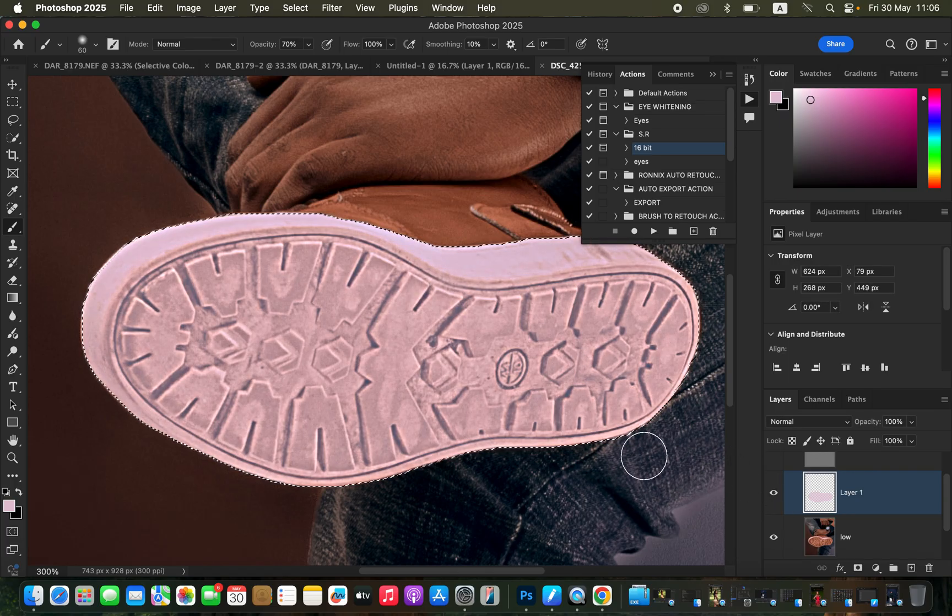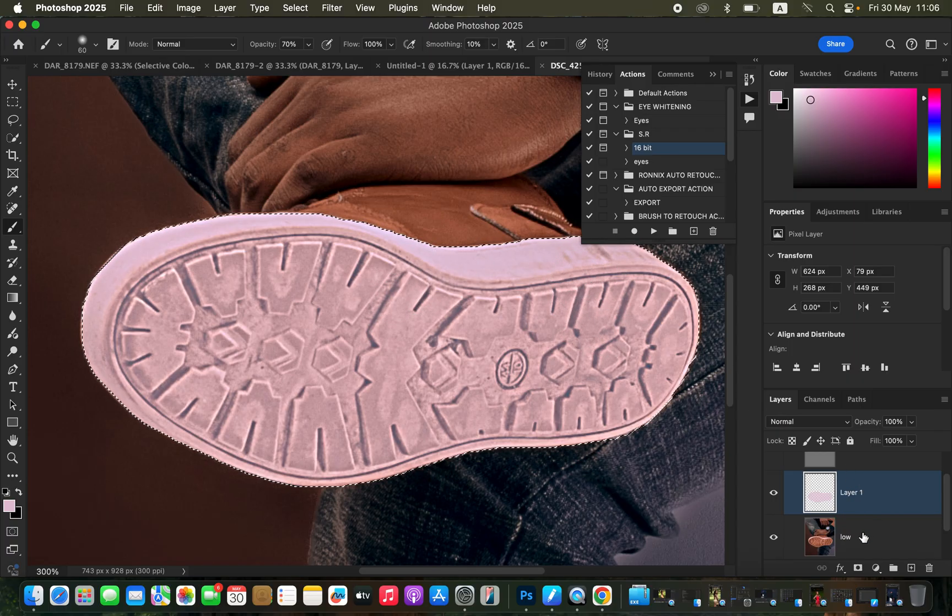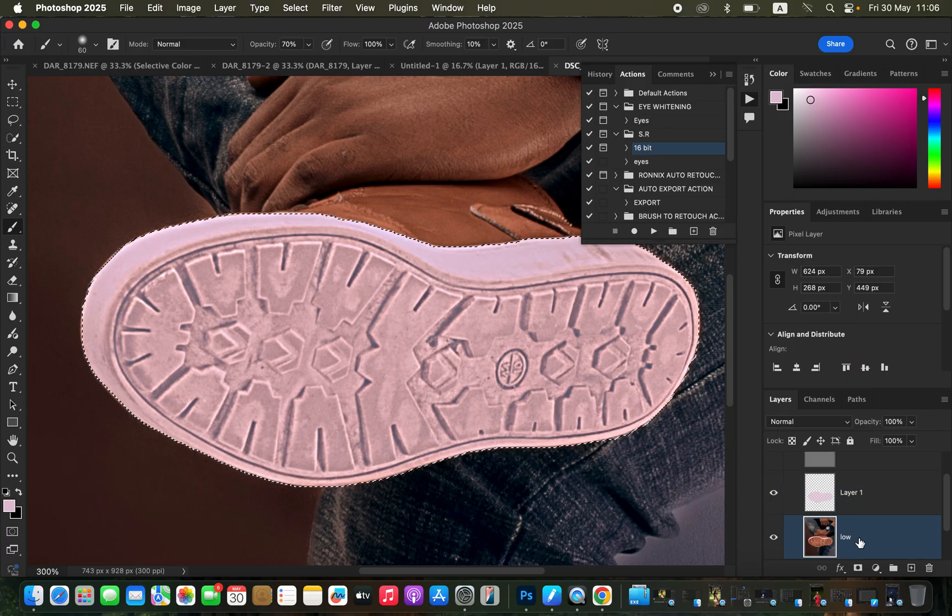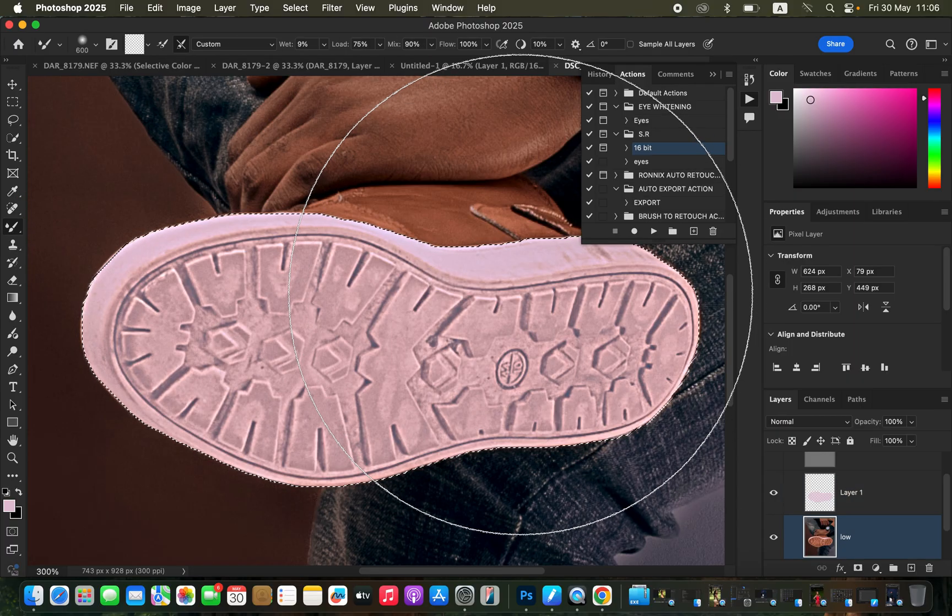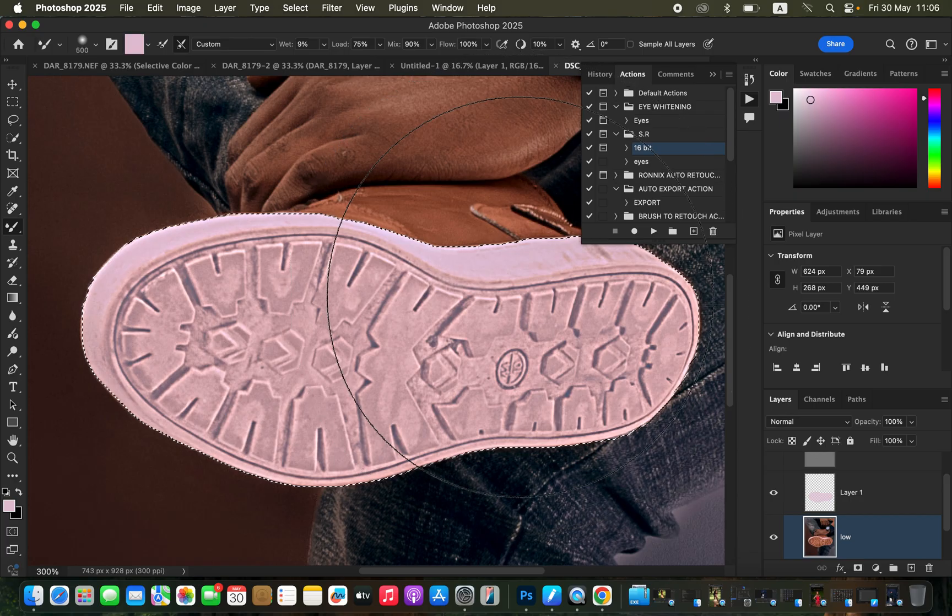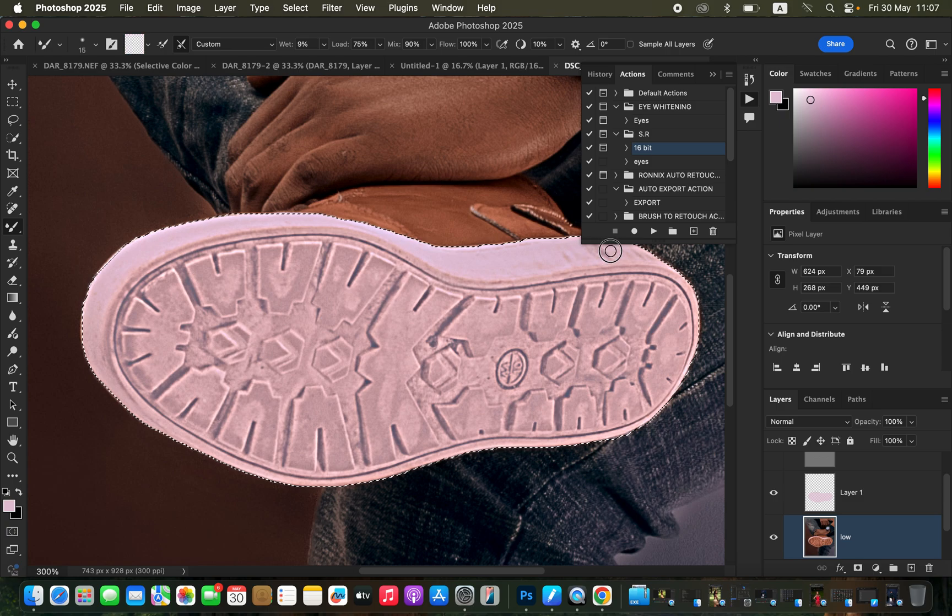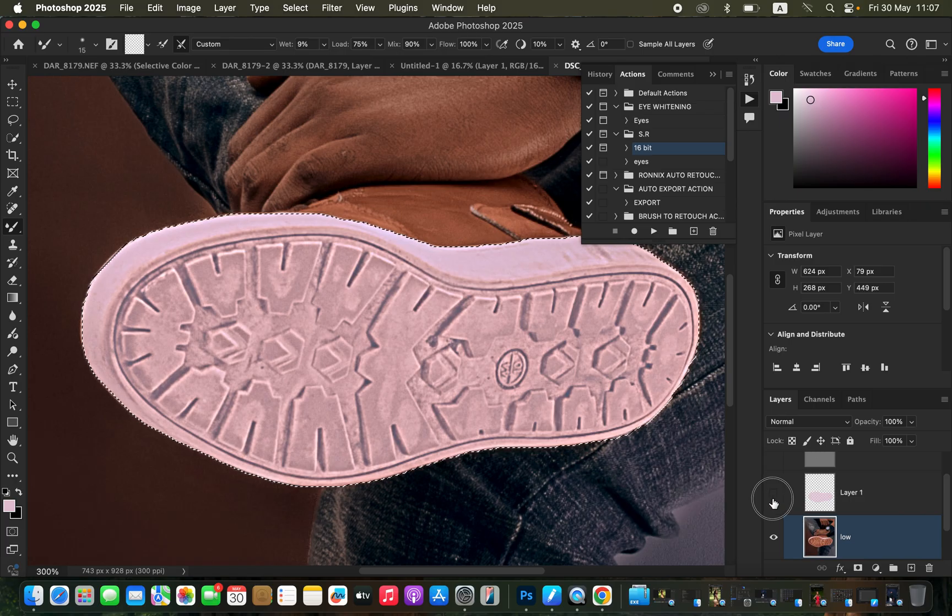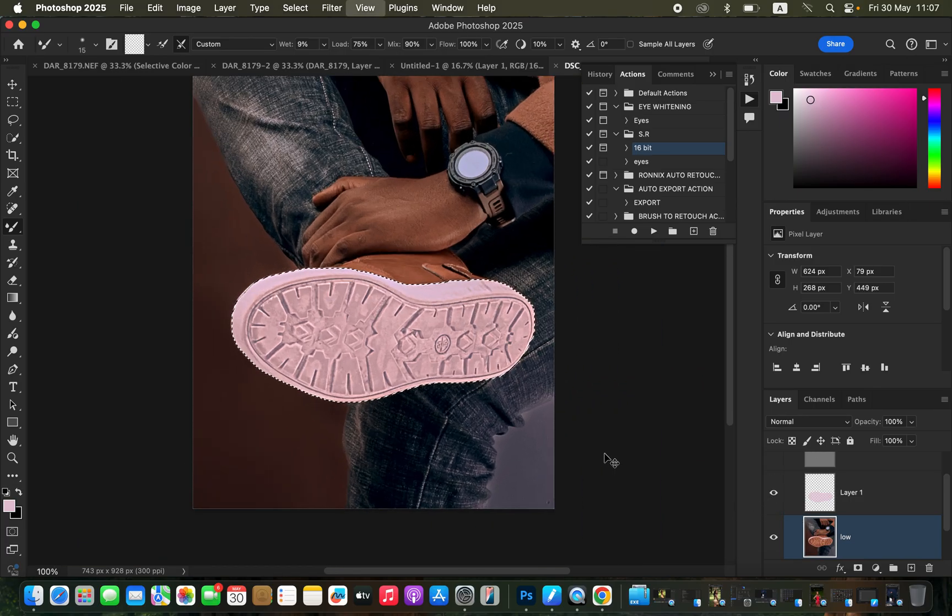For cases where you still have these dirty areas or patches, you can simply correct that by getting to the low frequency layer. Come and get the mixer brush tool, reduce the size, and try to blend these to be part of the clean area. You can see before and after.